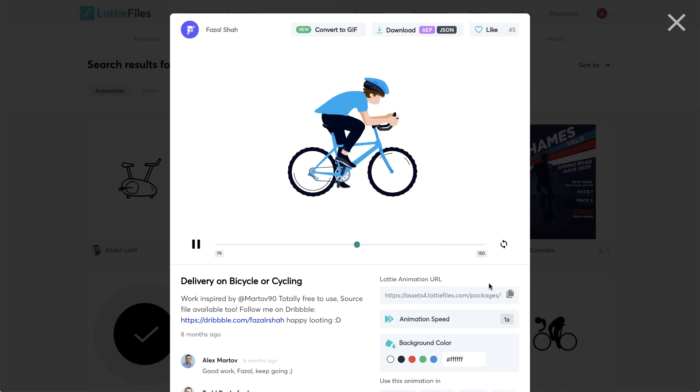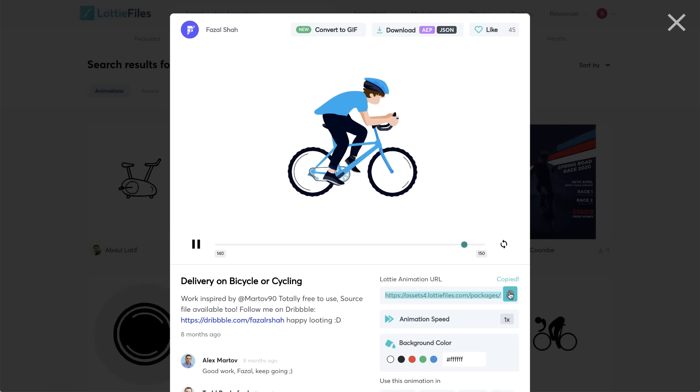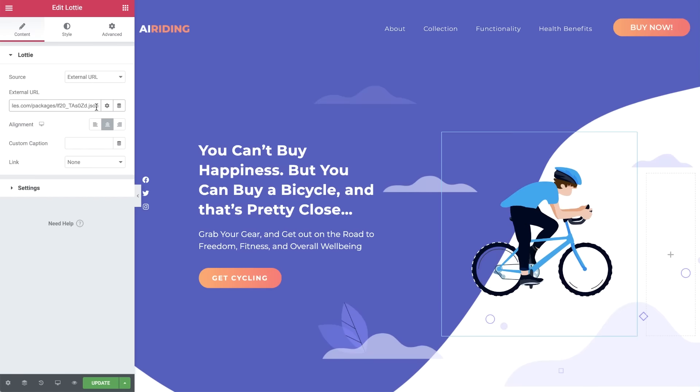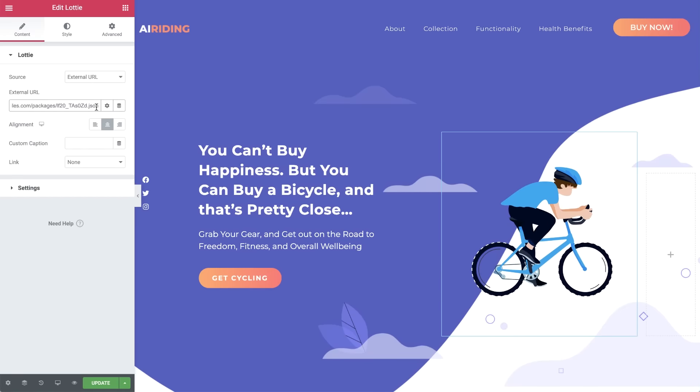Click the clipboard under Lottie Animation URL to copy the link. Paste it here in the external URL field, and the animation is loaded, right in the editor. You have a variety of settings and styling options, which we'll go over shortly in the next animation.